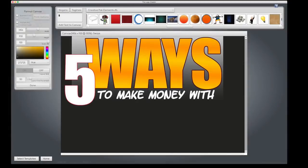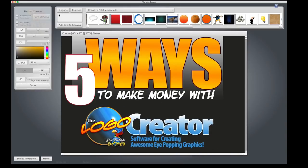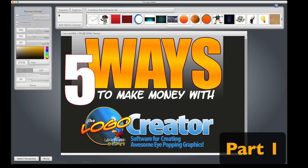Hey everybody, welcome to another Tutorial Tuesday video. This five-part series is going to show you unique ways that you can make money with the Logo Creator. Some of the tips in this video require a little research on your part, so you'll see links to these services below. Let's get started.